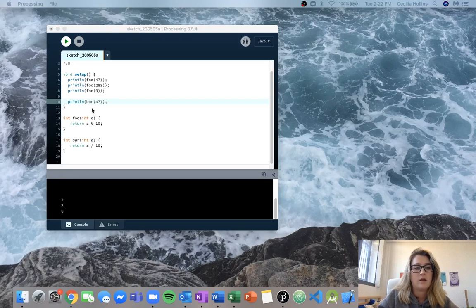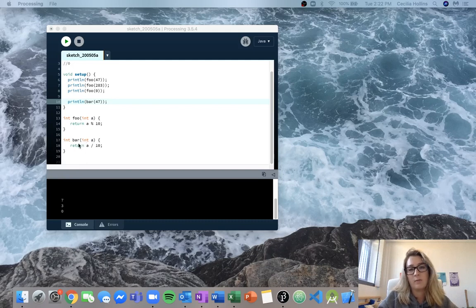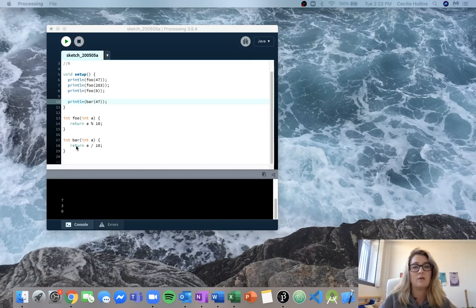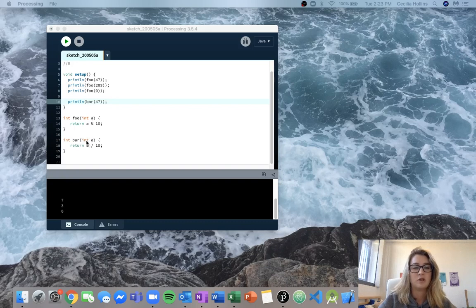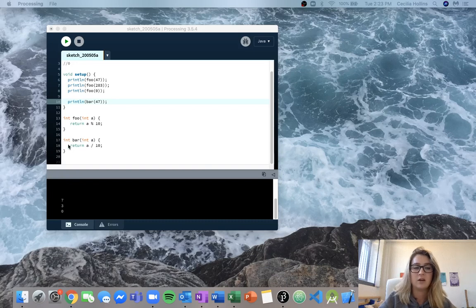We know that a is now going to equal 47, and this is a local variable for bar. We've got an integer a for foo and a local integer a for bar, but these are actually two separate variables — they're not related in any way. Every time we call foo we have a new integer a being initialized, and every time we call bar we have a new integer a being initialized as well. The a in bar can only be used within that function.